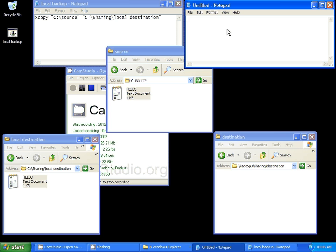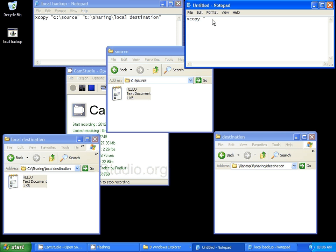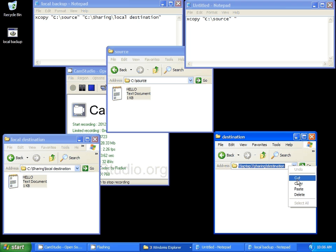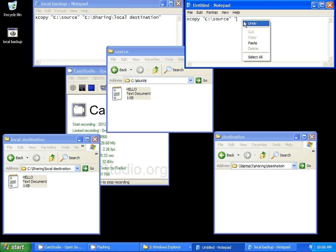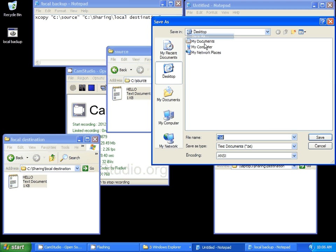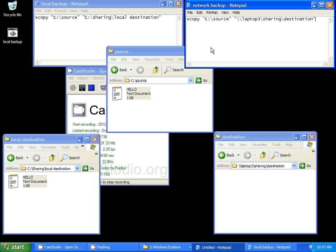Same thing. Copy this. Paste this. Then your destination. And we'll call it Network Backup. Don't forget your quotation marks. Don't forget the .bat. There you go. Now it backs up.